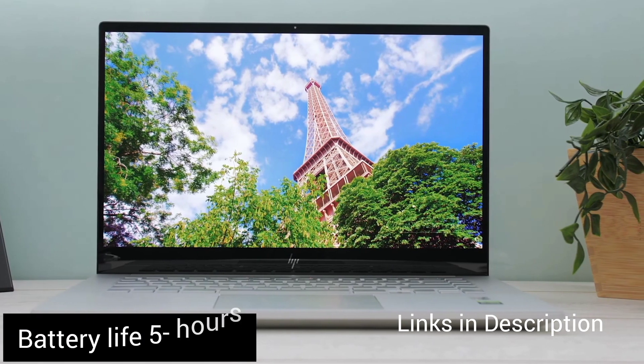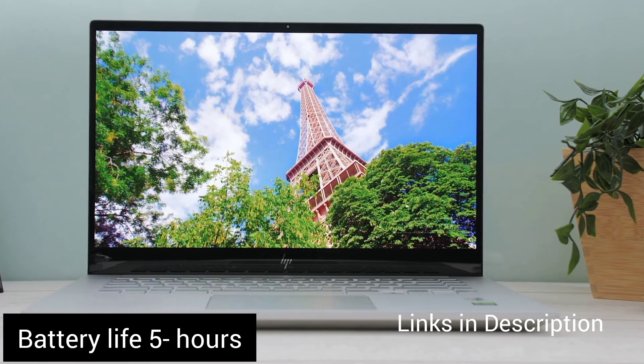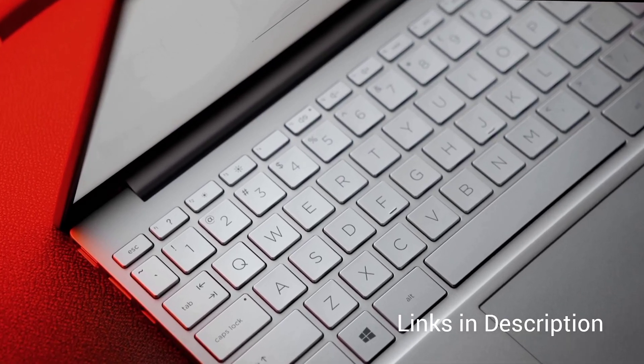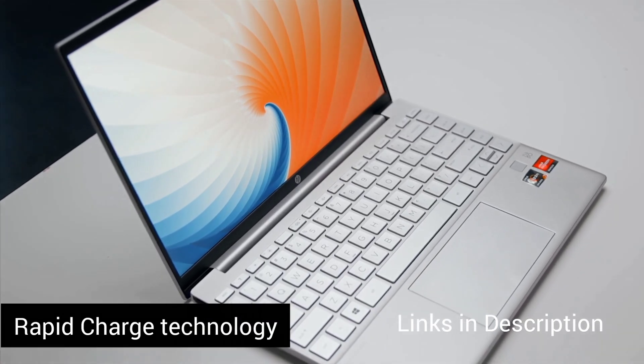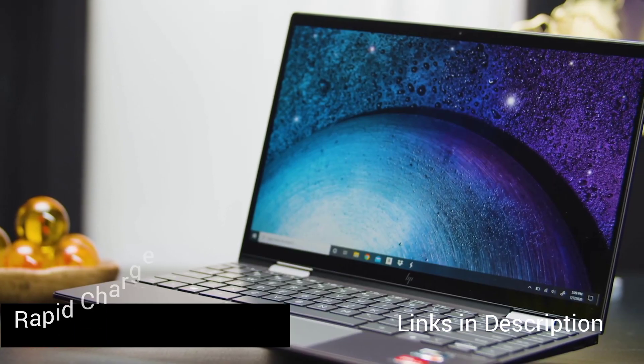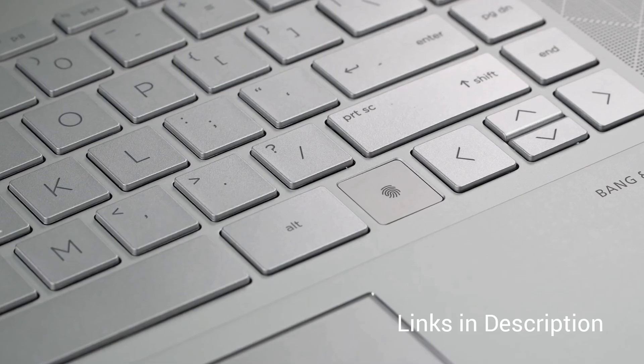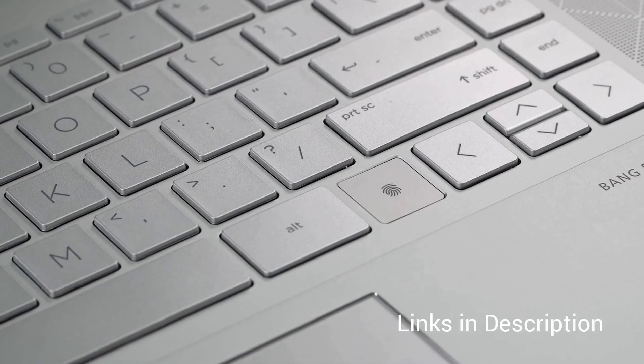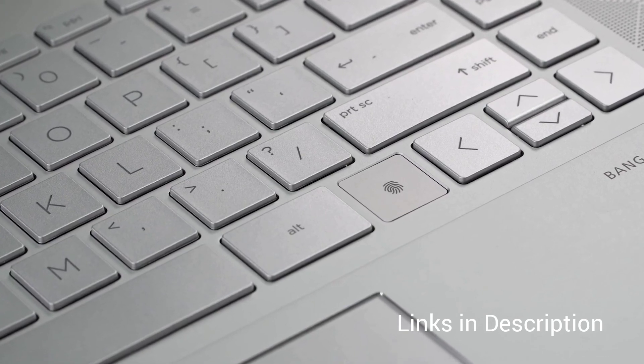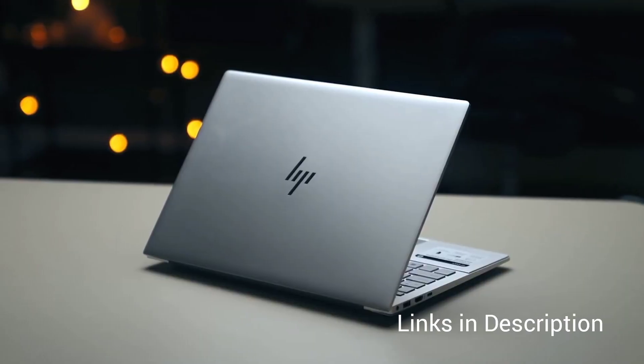The battery delivers about 5-6 hours of backup on normal use. Also, there is a rapid charge technology which is helpful for students and professionals who are always on the go. Overall, laptop is good. You can play games like Minecraft and Roblox on this laptop.